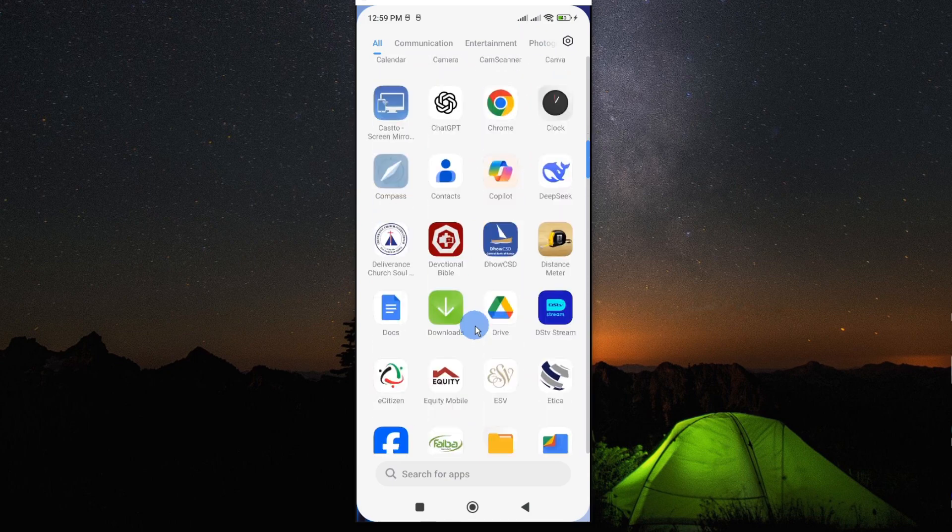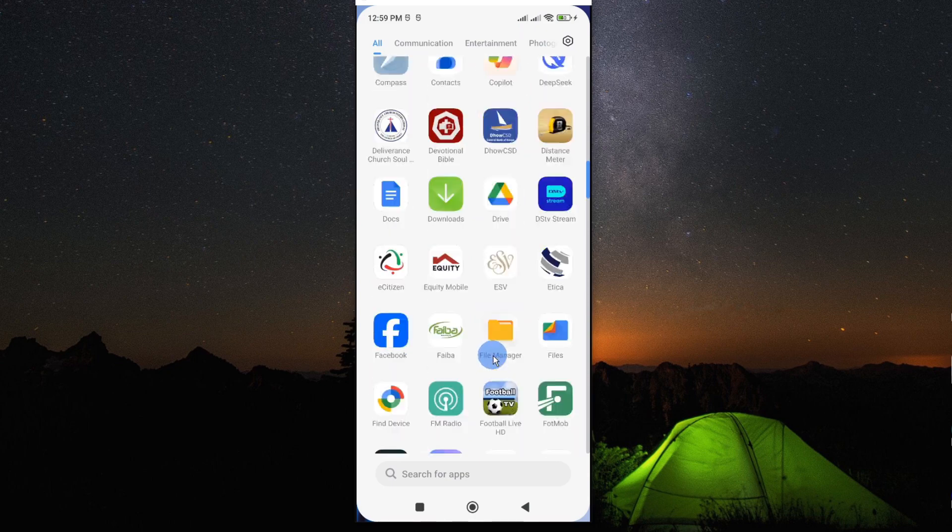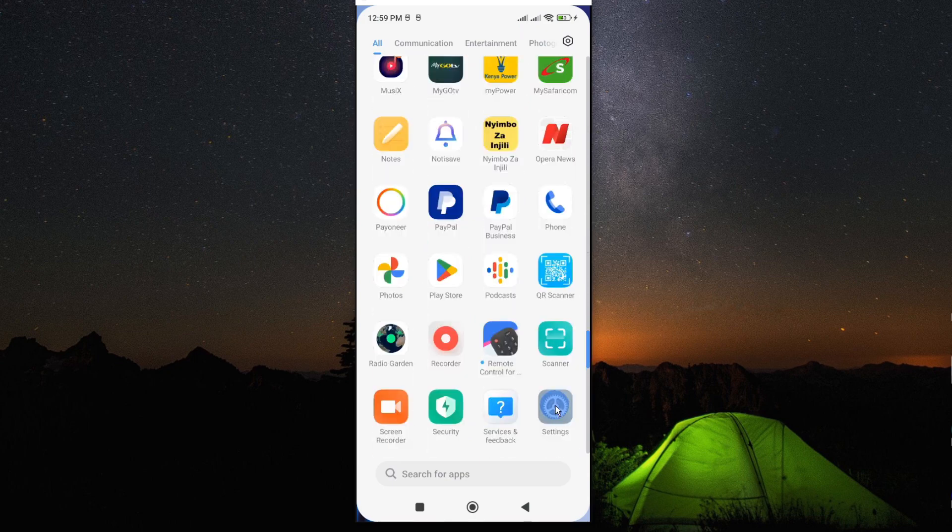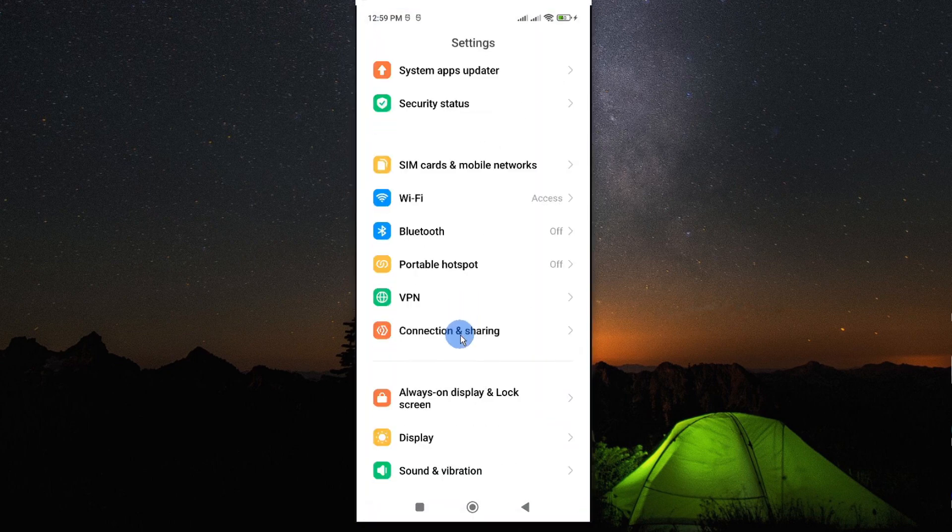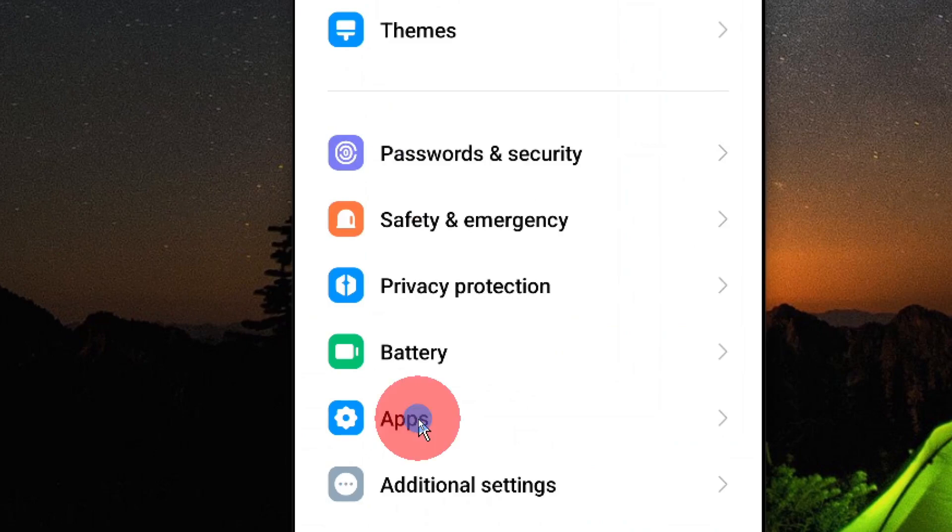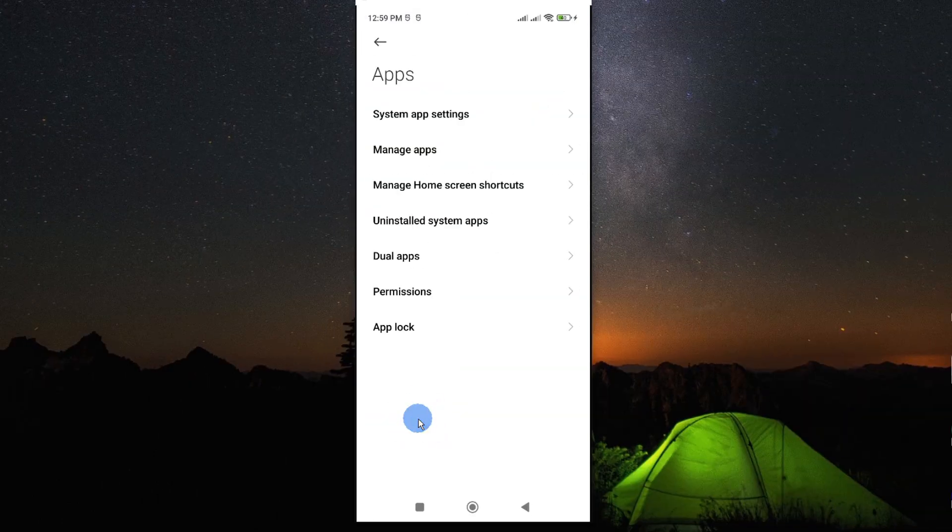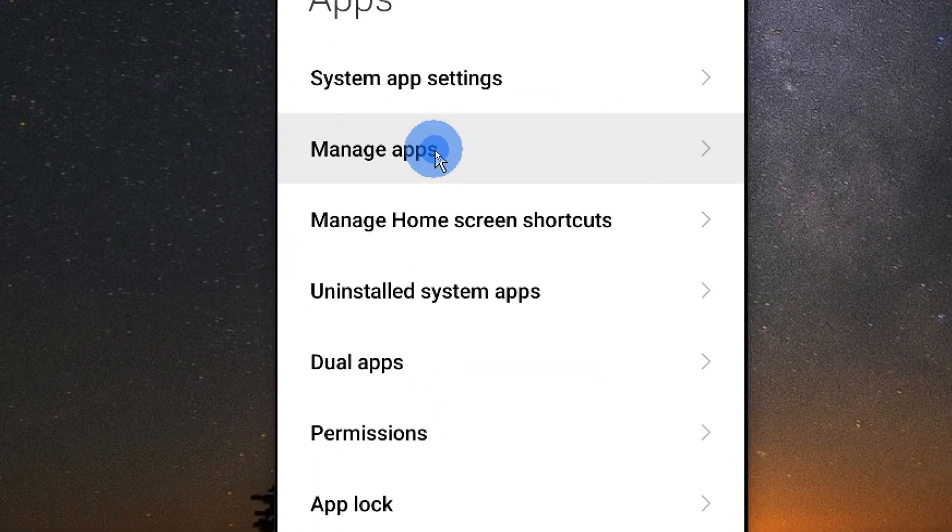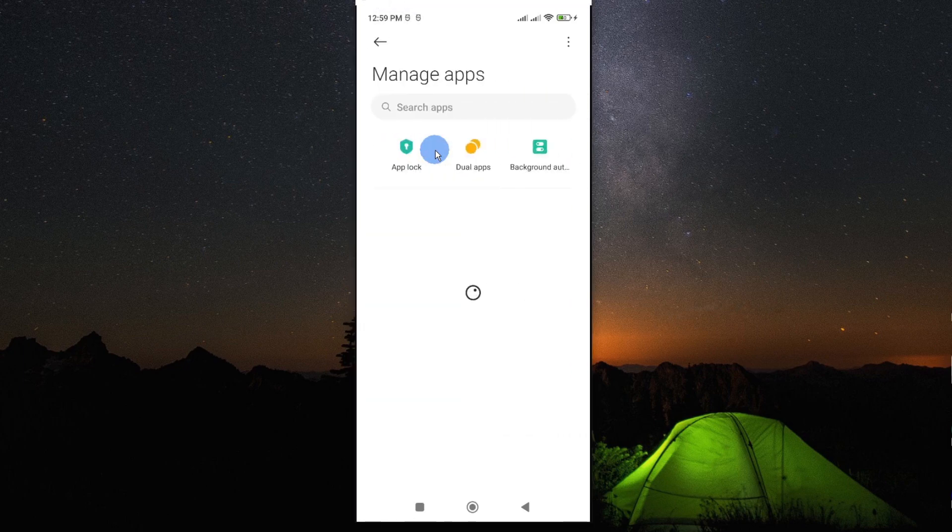To get started, you need to go and look for settings and tap on it to open. Go and look for apps, tap on it to open, and look for the option called manage apps. When you open manage apps, it will open all the apps that you have on your smartphone.